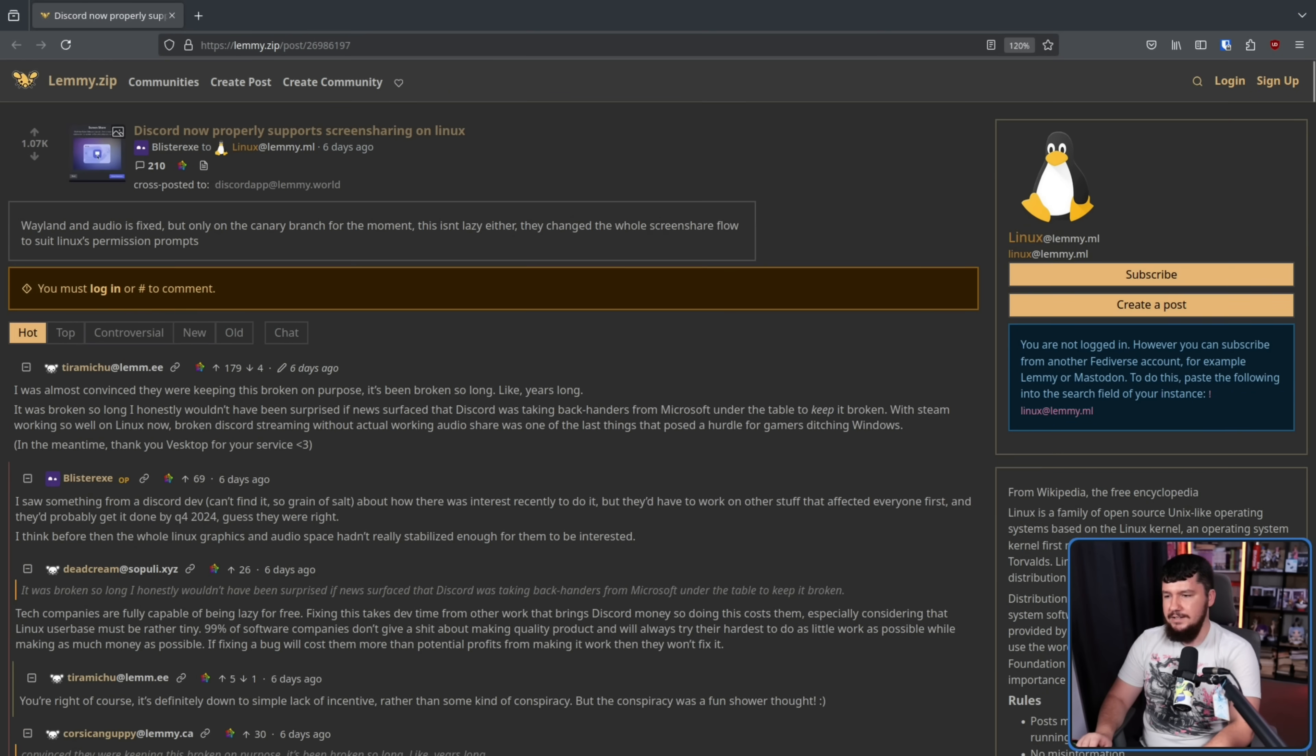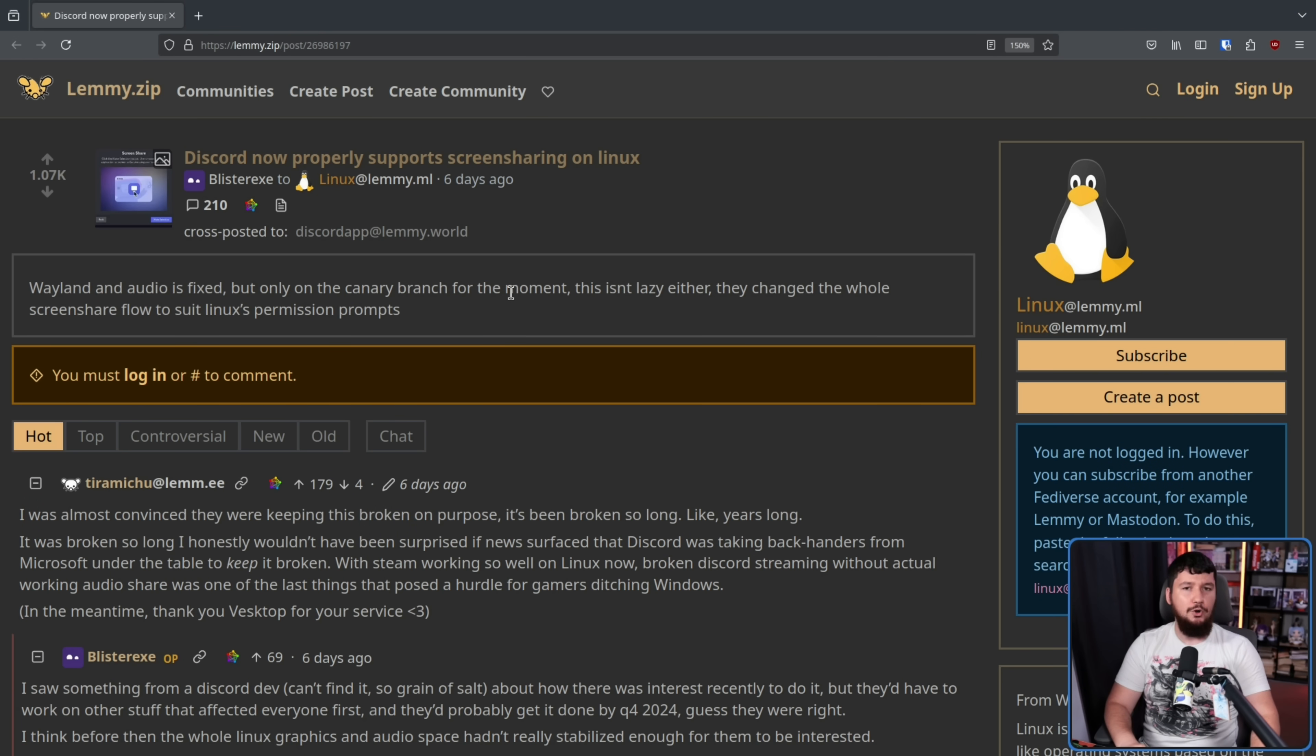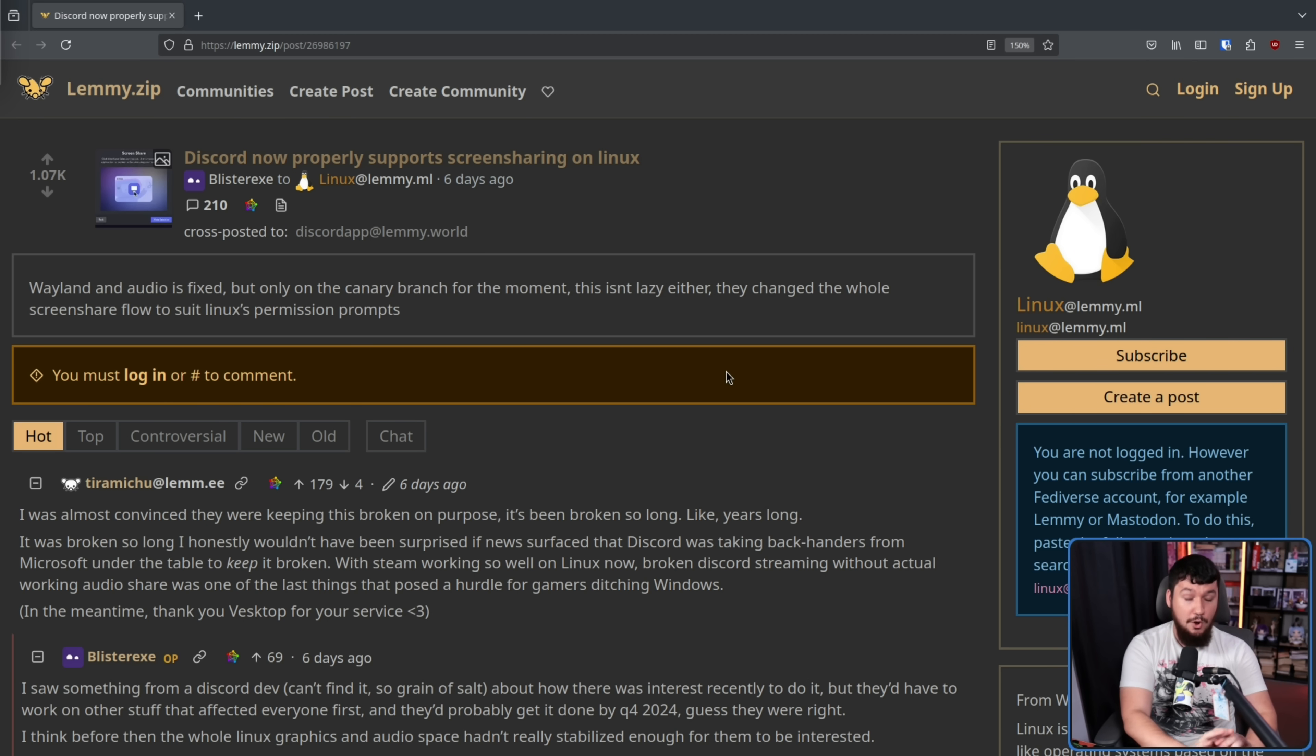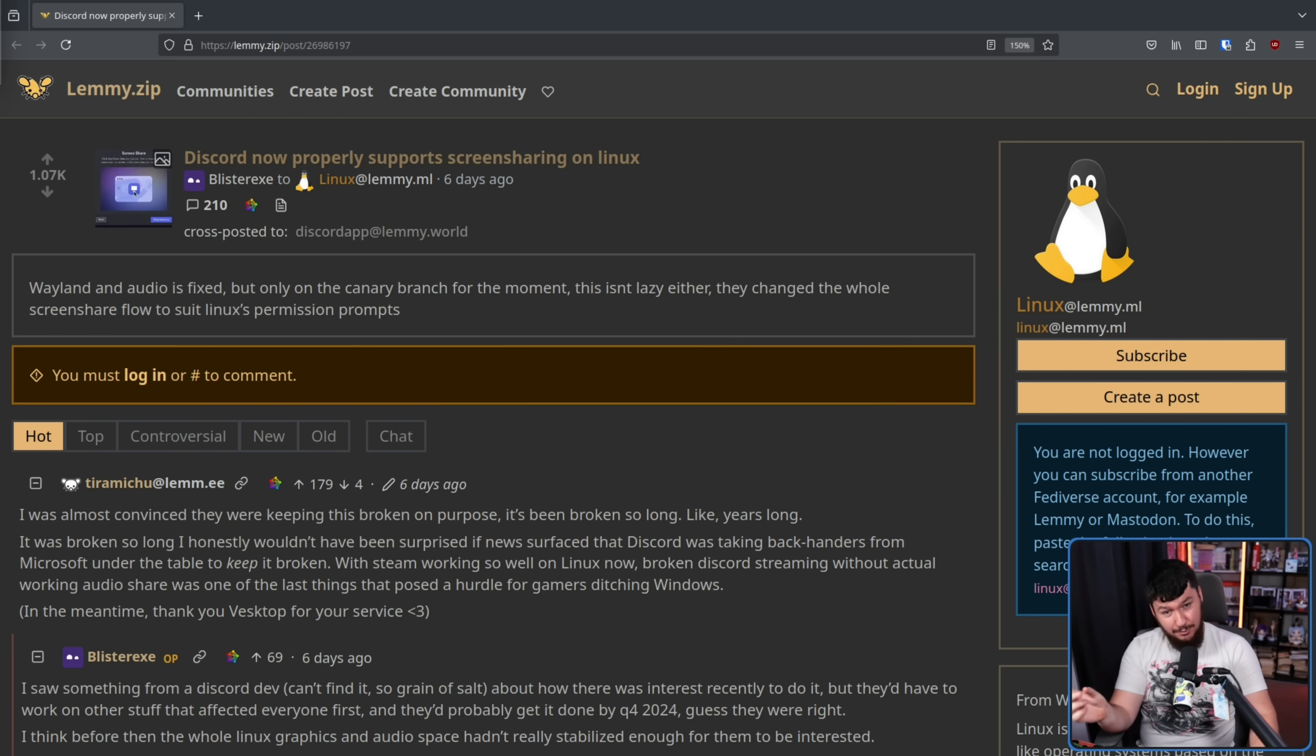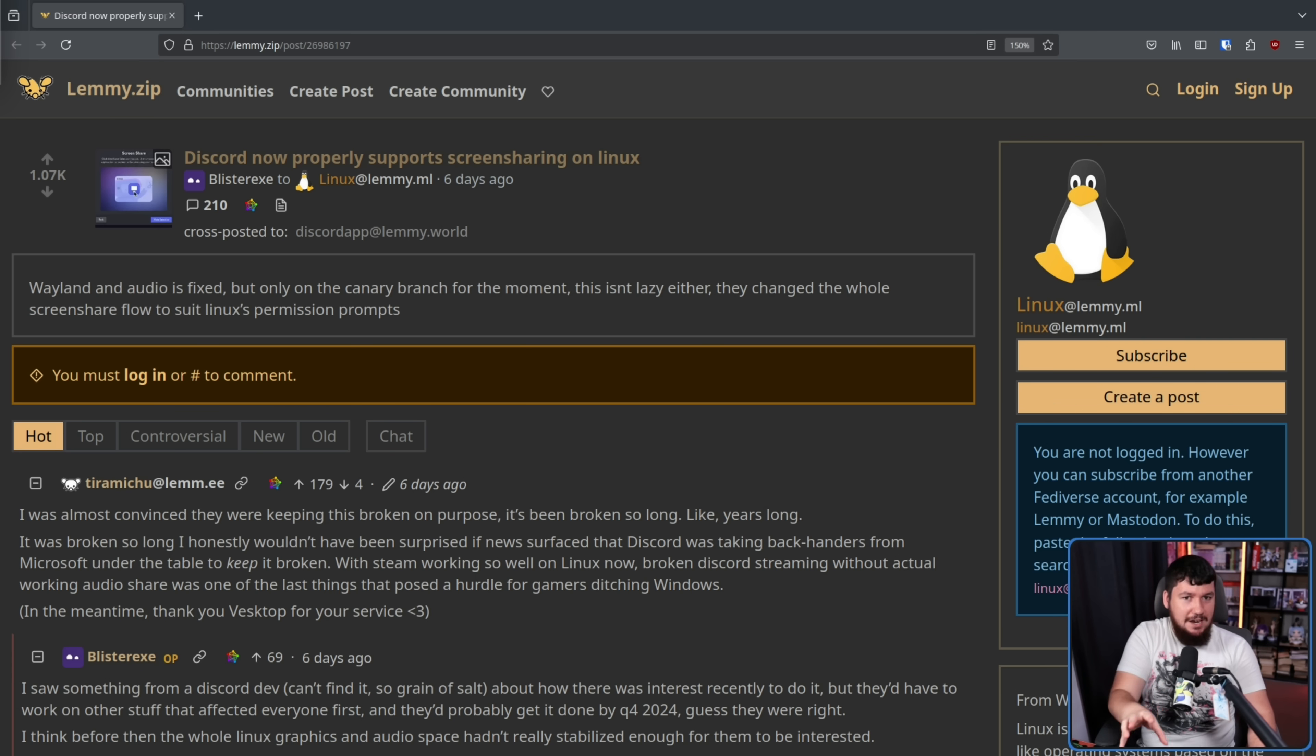But over on Lemmy, someone spotted something new that things are changing. Discord now properly supports screen sharing on Linux, by that they mean on Wayland. Not just screen sharing, but screen sharing with audio works perfectly fine now. Not in the main client yet, but on Canary, so it will be in the main branch some point in the near future, but it is there in Canary if you really need to use it.